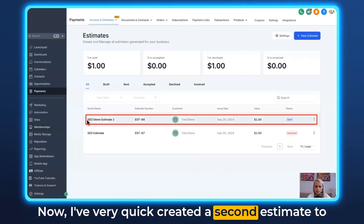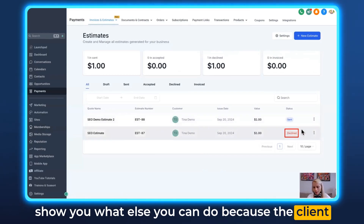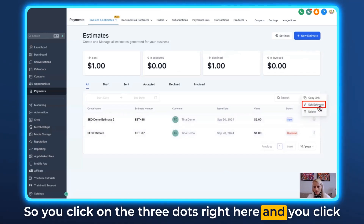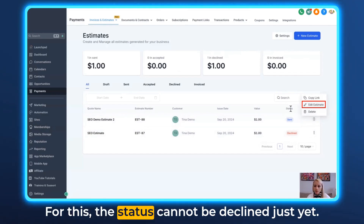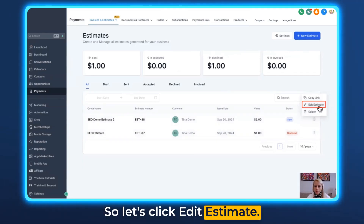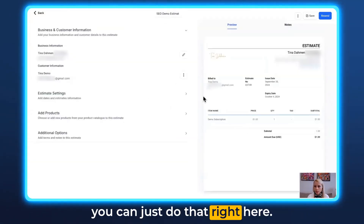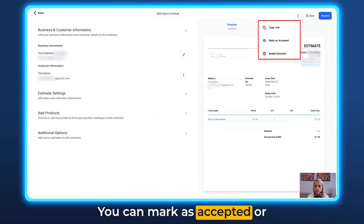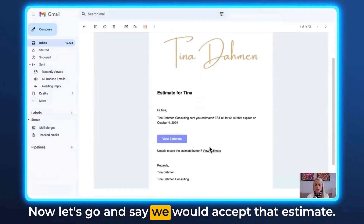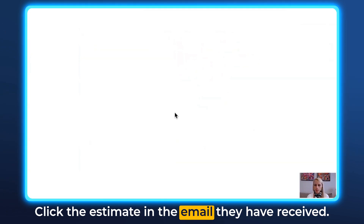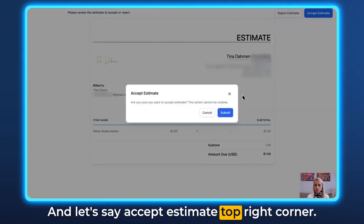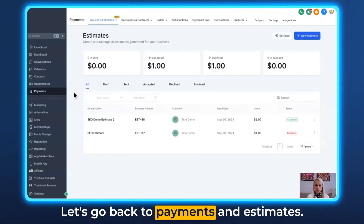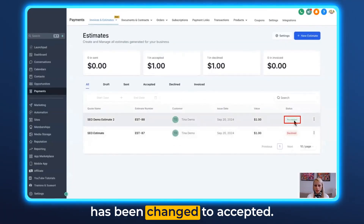I've quickly created a second estimate to show you additional actions. Click the three dots and select Edit Estimate to make changes. At the top right corner you can copy the link, mark the estimate as accepted, or delete it. If the client accepts via the email link, click Accept Estimate and hit Submit — the label immediately changes to Accepted. Back in Payments and Estimates, the status is now shown as Accepted.